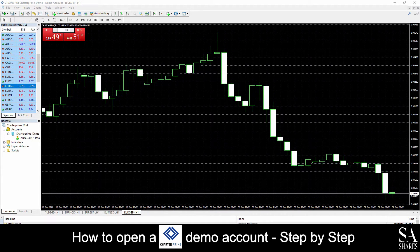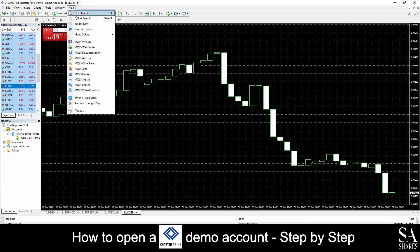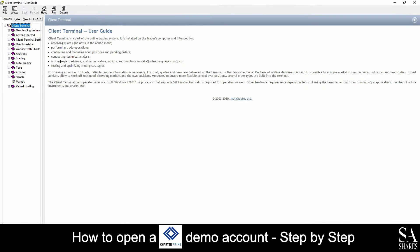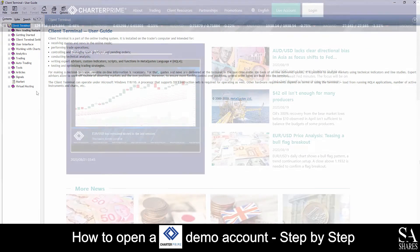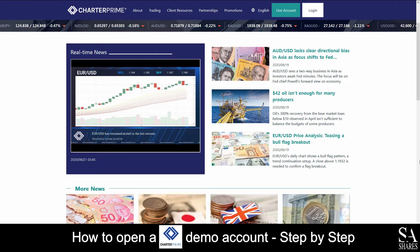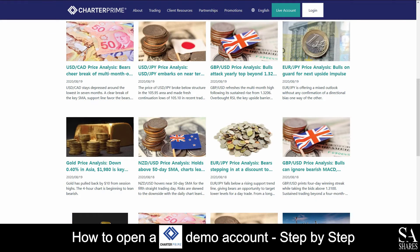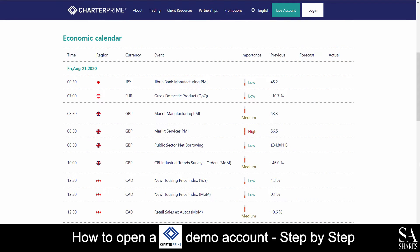If you ever require any assistance while using MetaTrader 4, you can click on the help section at the top left of the dashboard. This will then display a few video tutorials and a help topic center, which delves into various aspects of platform functionality to help you get started. Charter Prime also features their very own economic news panel, which displays various daily and weekly news trends and topics, as well as an economic calendar, market analysis panel, and an educational FAQ center for you to browse through as you please.